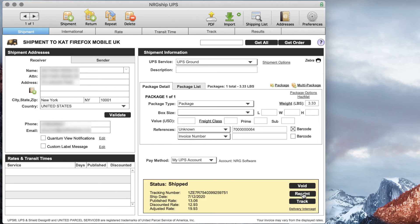Now once we've shipped, our tracking number is here and it has also posted back to the Magento website.